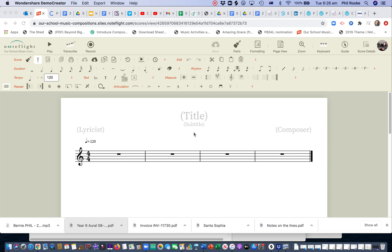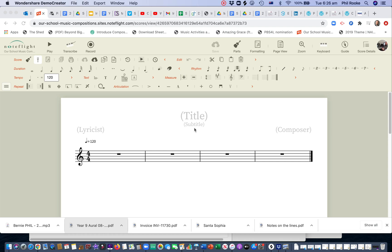I'm just going to show you how we write the lines and spaces in NoteFlight. When you're writing on your manuscript paper though, you need to make certain that the notes you write are on the line, exactly on the line, or on the space. NoteFlight does it for you, but when we're writing with our pen or pencil on manuscript paper, we need to be accurate.